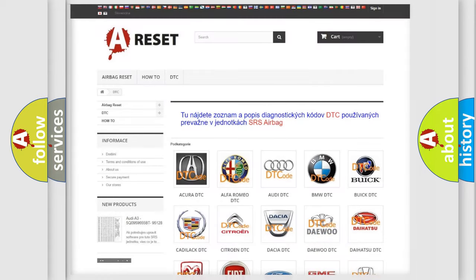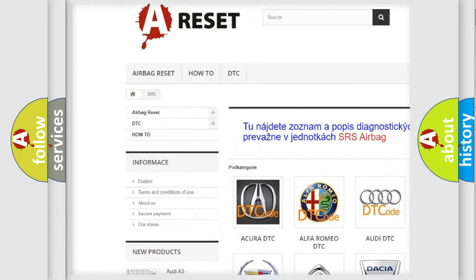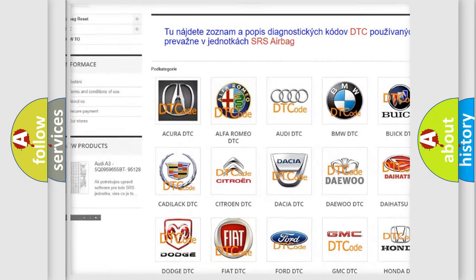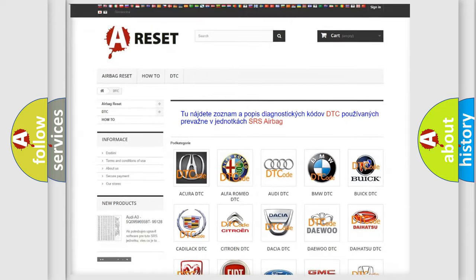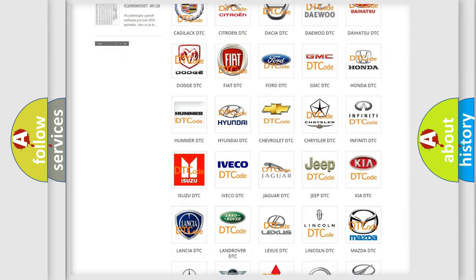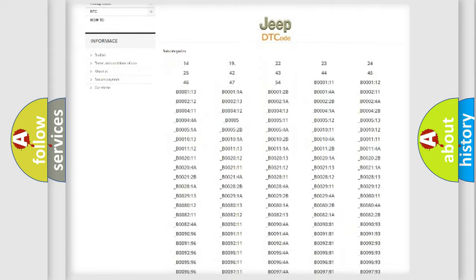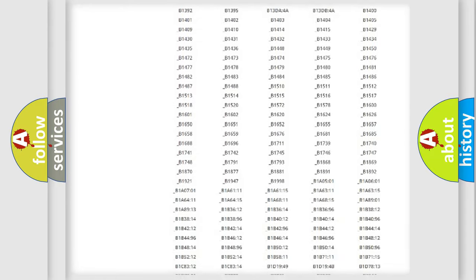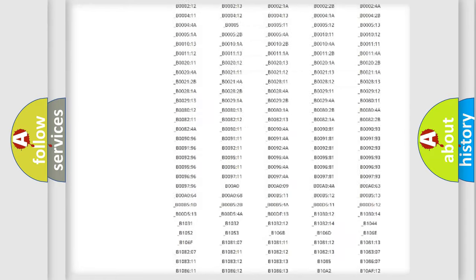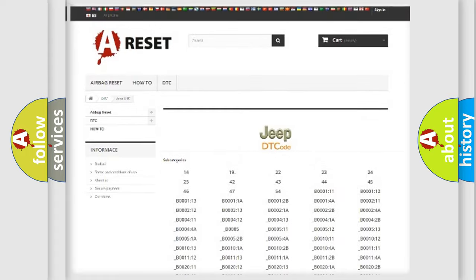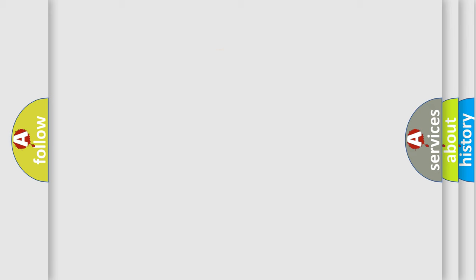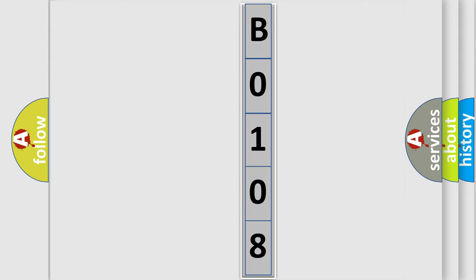Our website airbagreset.sk produces useful videos for you. You do not have to go through the OBD2 protocol anymore to know how to troubleshoot any car breakdown. You will find all the diagnostic codes that can be diagnosed in Jeep vehicles, and also many other useful things. You can move the video a bit further.